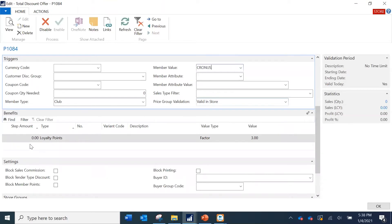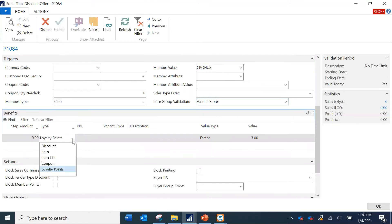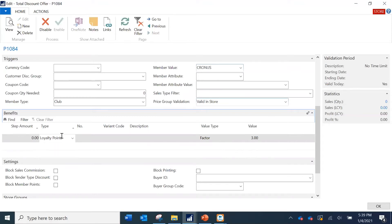Further down, the important part is the Benefits section. Here you define what the actual benefits are. For example, if the transaction value is 100 and you want to offer a 10% discount, you define step amount 100 and discount as 10. At a step amount of 200 you might offer 15% discount. For our example, we are going to consider this as a loyalty point.